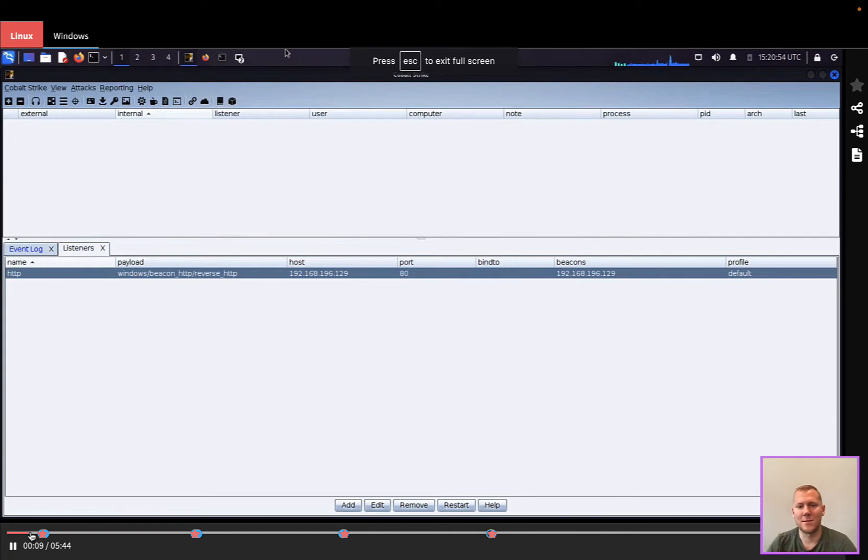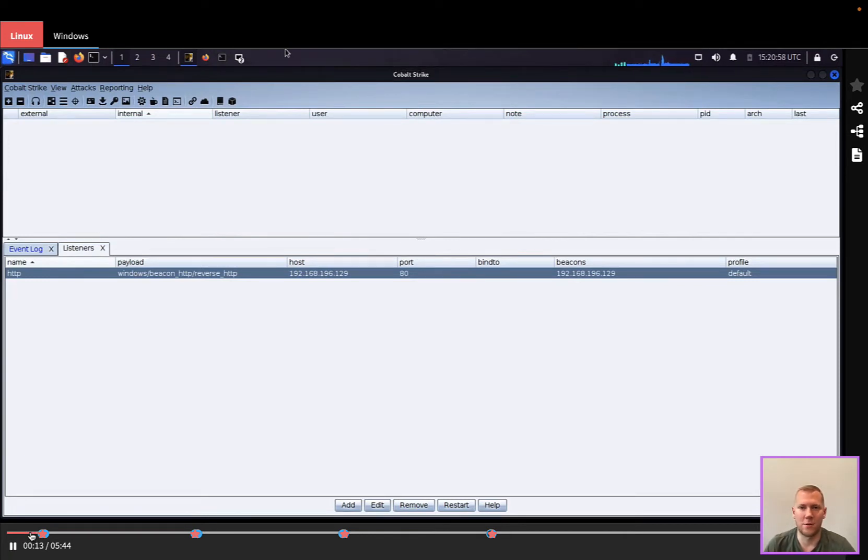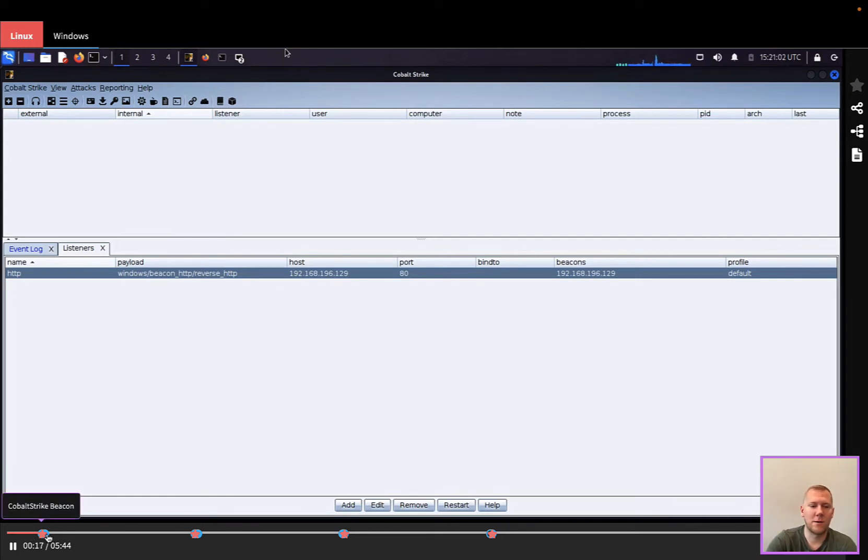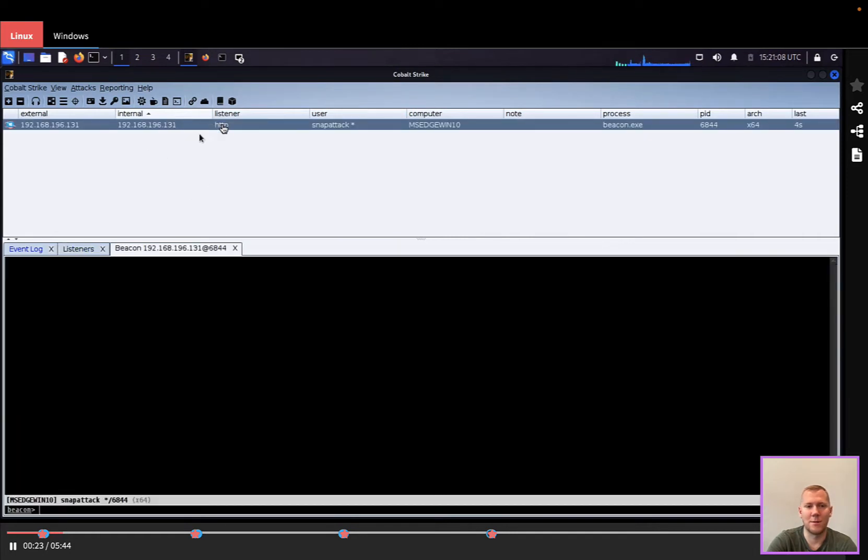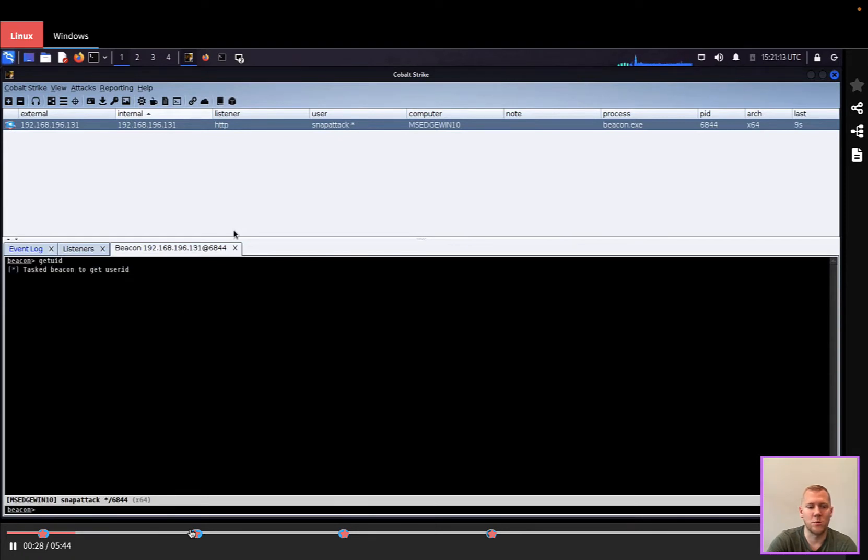One of the great things about SnapAttack is we can see what the operator is doing, what the red team or adversary's view is. Over here, we're going to get that initial access with beacon. We're going to see it pop up here in the panel, so we can see that initial callback. The operator can then interact with the beacon tool.